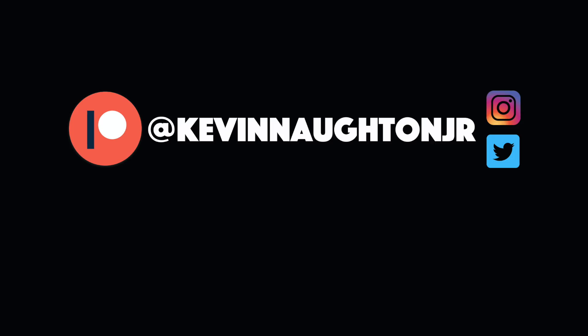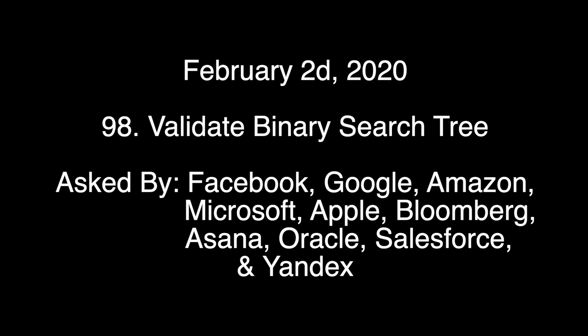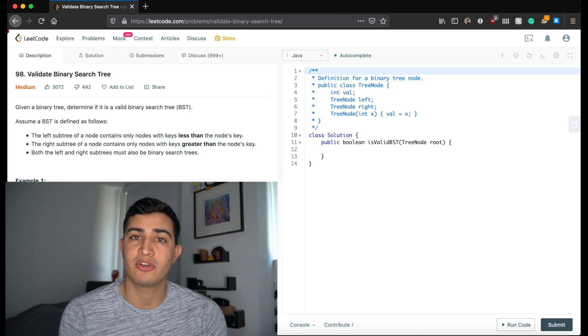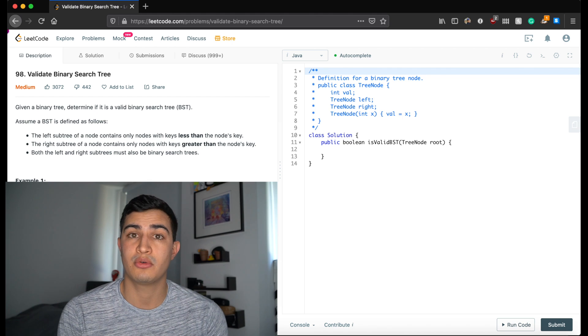Today we're going to go over another LeetCode question. Our question is called 'Validate Binary Search Tree' and this is a question that's being asked by Facebook right now.